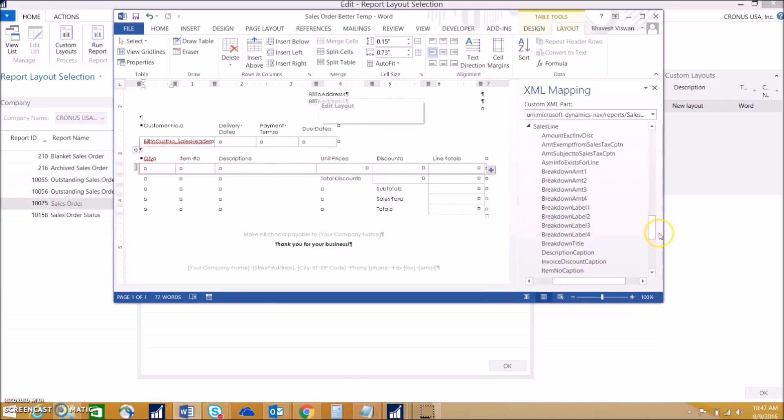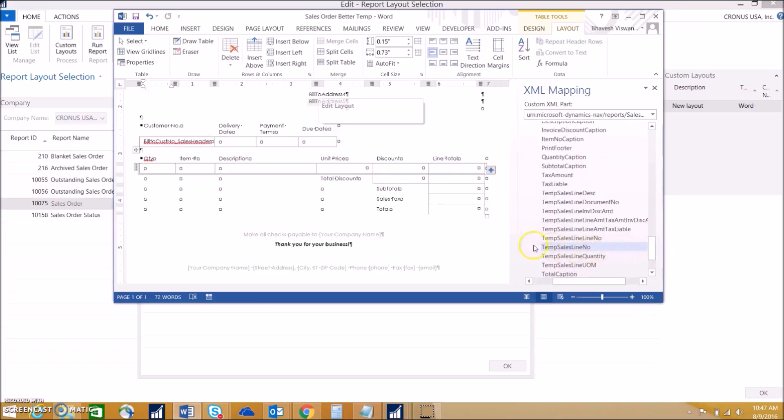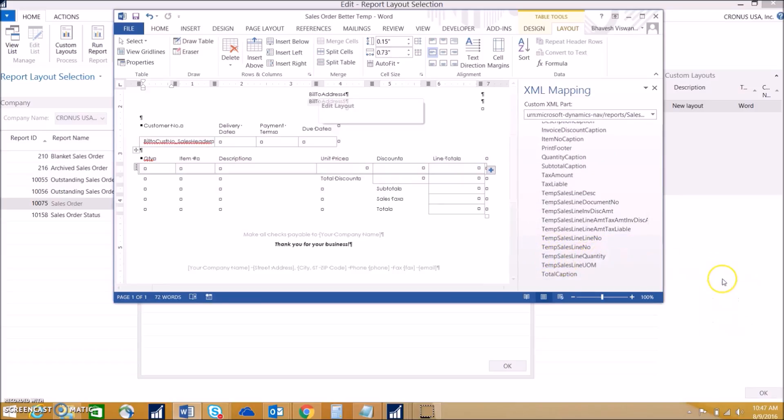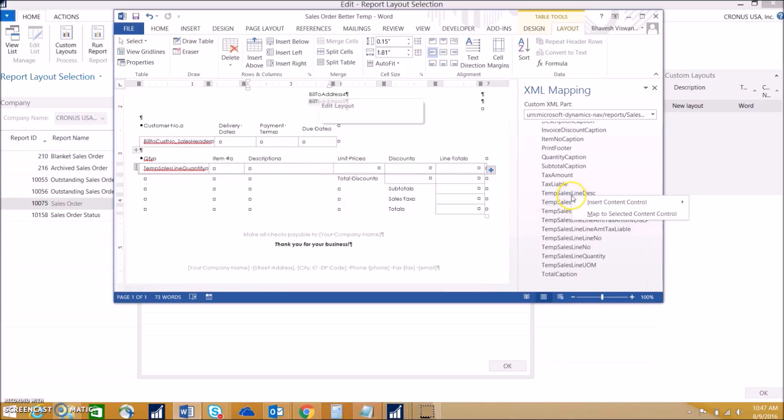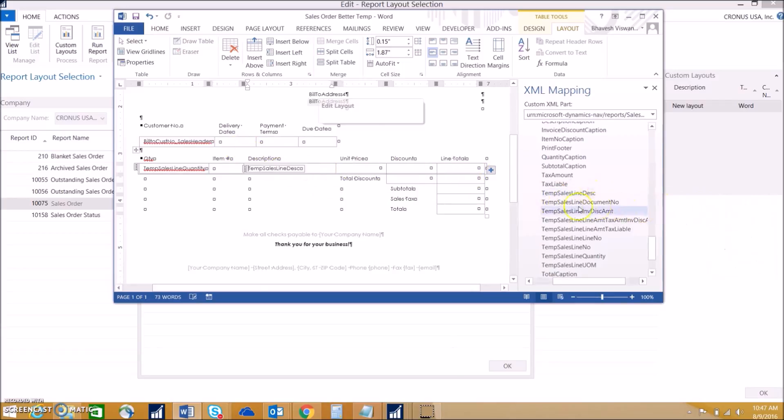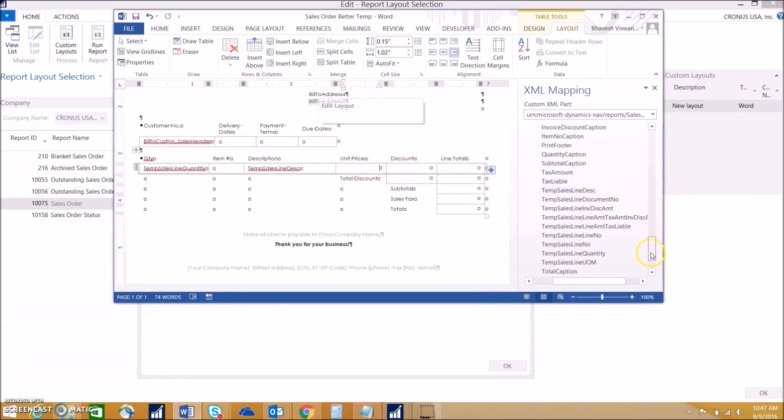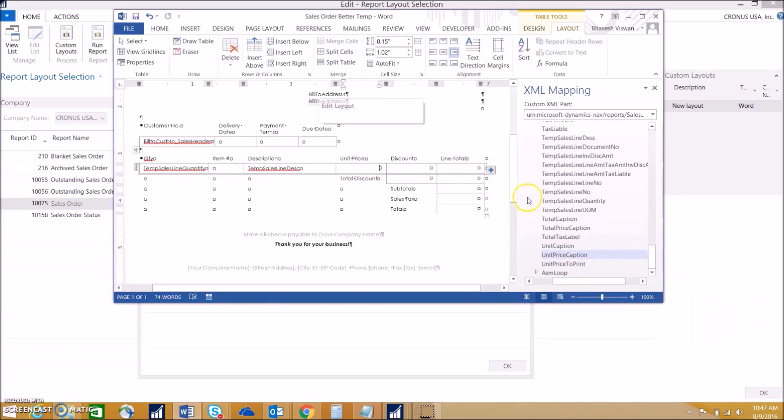Now that we've selected that, we can go ahead and map in the fields within the sales line. Let's say quantity. We want to find template line sales line quantity and insert that in as plain text. Do the same thing for the description, sales line description. Then we can do unit price which is unit price to print. We can just use this as an example, so we'll leave it at that.